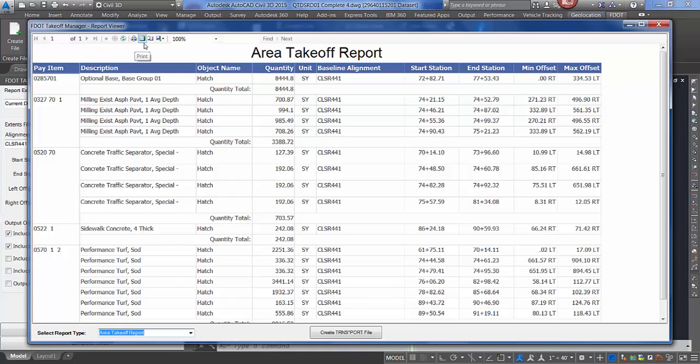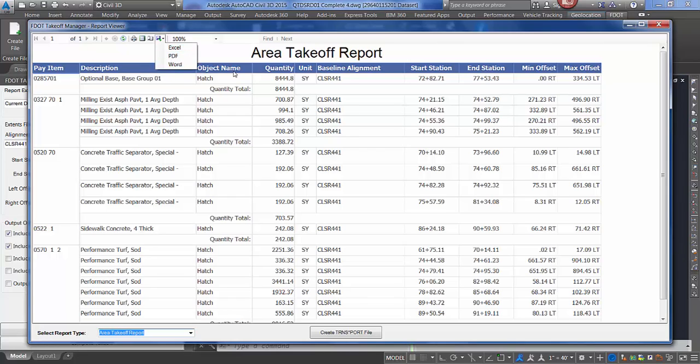You can print, you can export as an Excel file, which is a CSV file, a PDF, or a Word document. And you can also create your transport report.